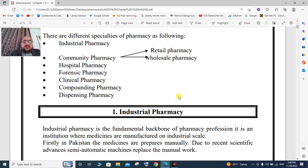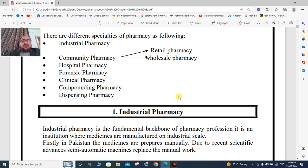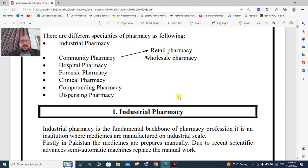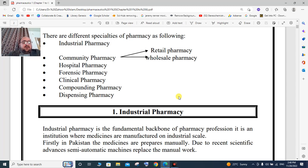Industrial pharmacy operates on a commercial scale, involving large-scale manufacturing, medicine dispensing, compounding, and preparation. Initially in Pakistan, medicines were prepared manually.